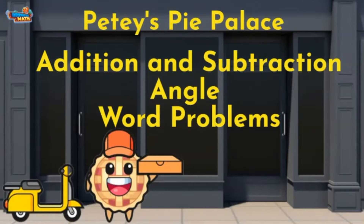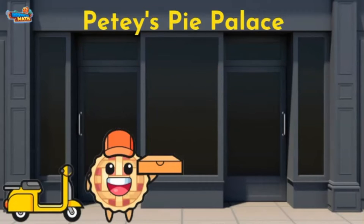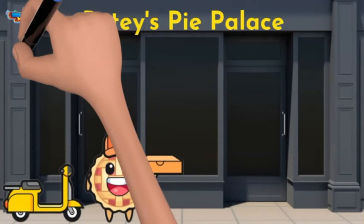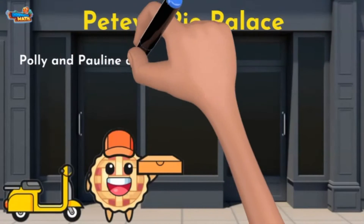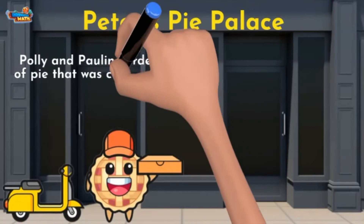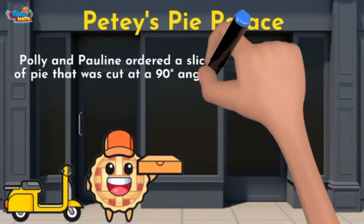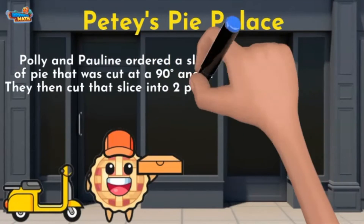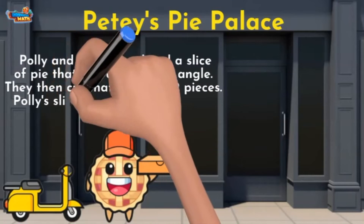I often have to solve addition and subtraction angle word problems to know how much to charge my customers. Here's some customers now. Polly and Pauline ordered a slice of pie that was cut at a 90-degree angle. They then cut that slice into two pieces.